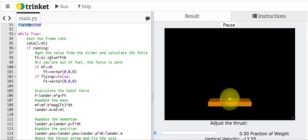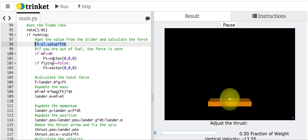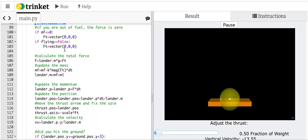So calculate the force. I get the force from the slider. If you're out of fuel, then set the force to zero. If you're flying, if you're not flying, set the force equal to zero. Because what was happening is it would crash or land and then it would keep thinking it's crashing or landing. So that's what that flying equals false is for.